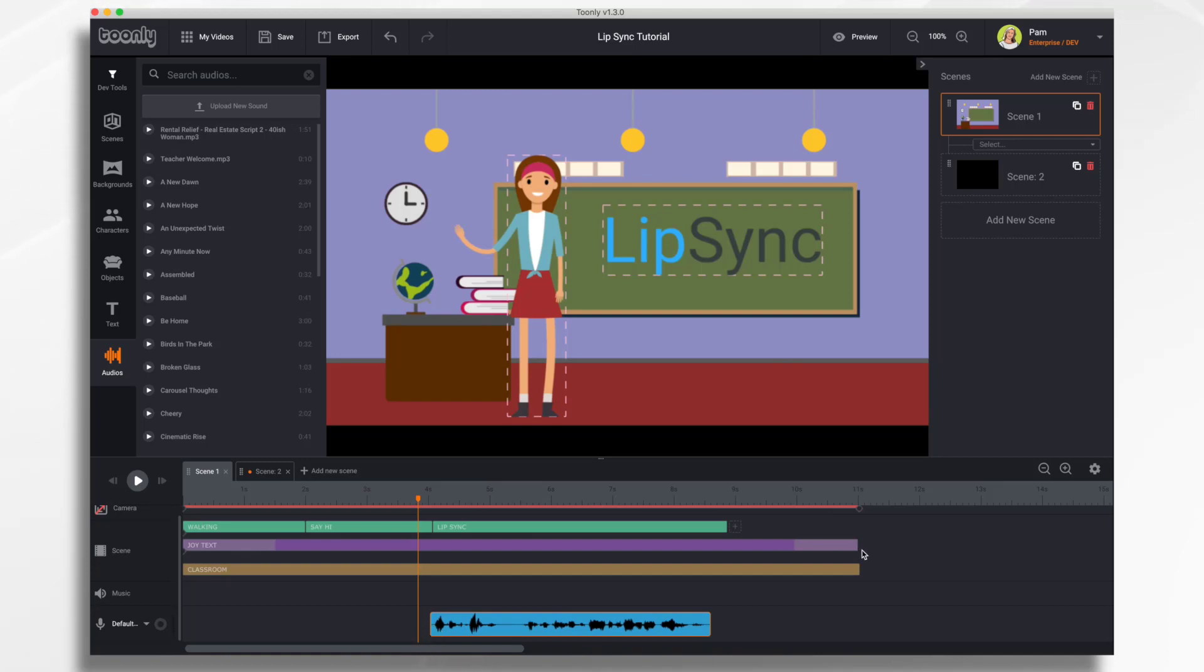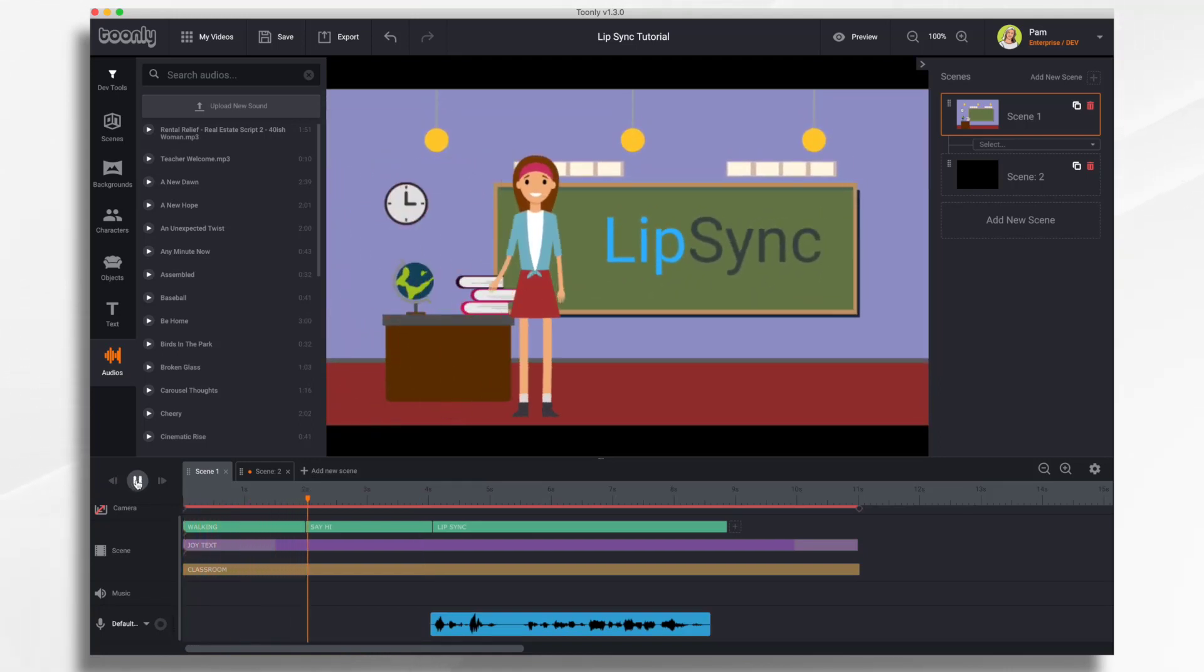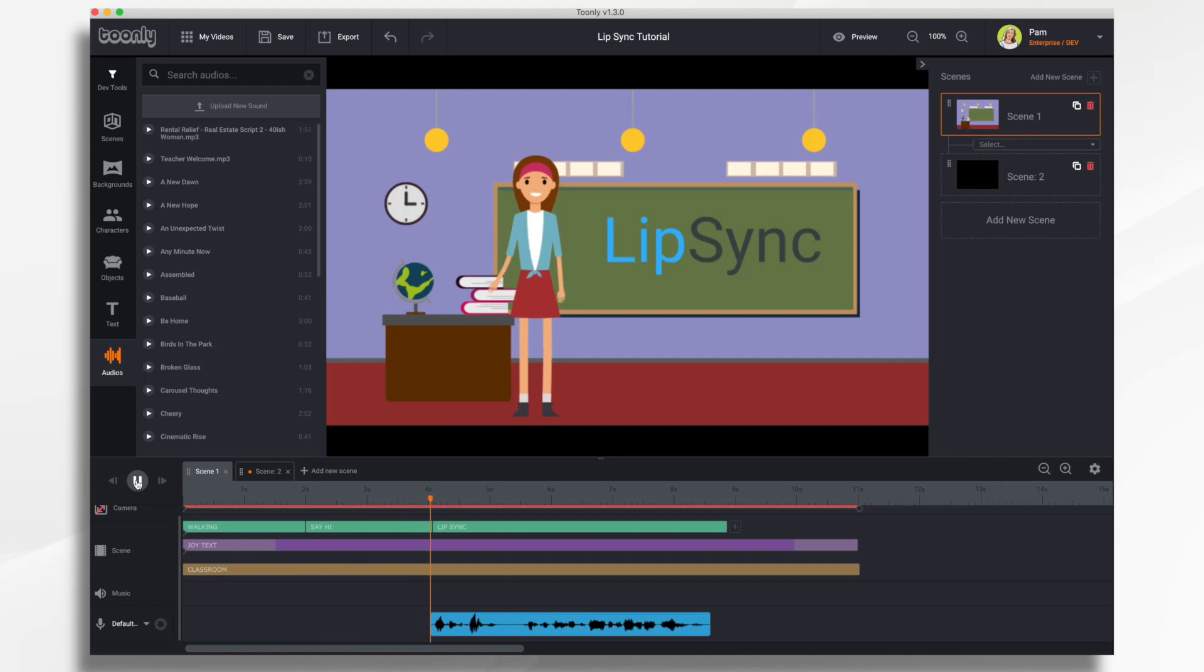So it's nice and clean, and it should be ready to go. So let's go ahead and take a listen. Welcome to class. Please take your seats and we'll get started in a few minutes.